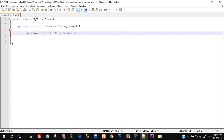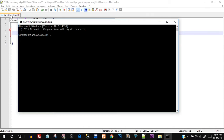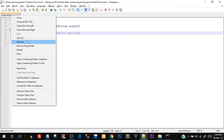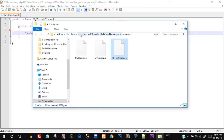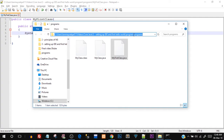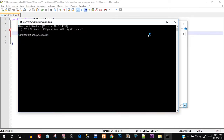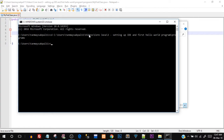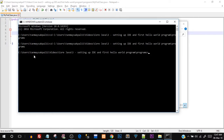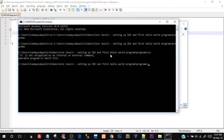Now open Command Prompt again with Windows+R, cmd. You need to navigate to the file location where you saved the file. I have saved it in Videos\CoreJava\SettingUpIDE\FirstHelloWorldProgram\programs. Copy that entire directory path, go to Command Prompt, type cd (change directory) and paste the entire directory, then hit Enter. Once you hit Enter you are inside that directory where your .java file — MyFirstClass.java — is saved.